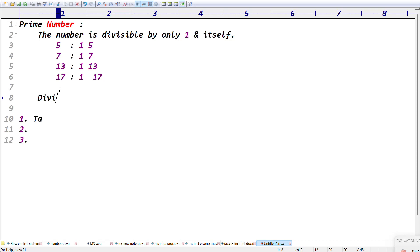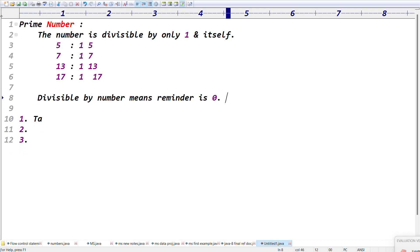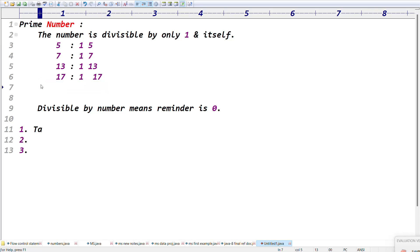Divisible by a specific number means the remainder should be 0. For example, 1 times 5 is 5 — remainder 0; 5 times 1 is 5 — remainder 0. No other number divides 5 evenly. If you take 6, it can be divisible by 1, 2, and 3 also — so 6 is not a prime number. The code is very simple: take the input from the end user, take a number to check prime.